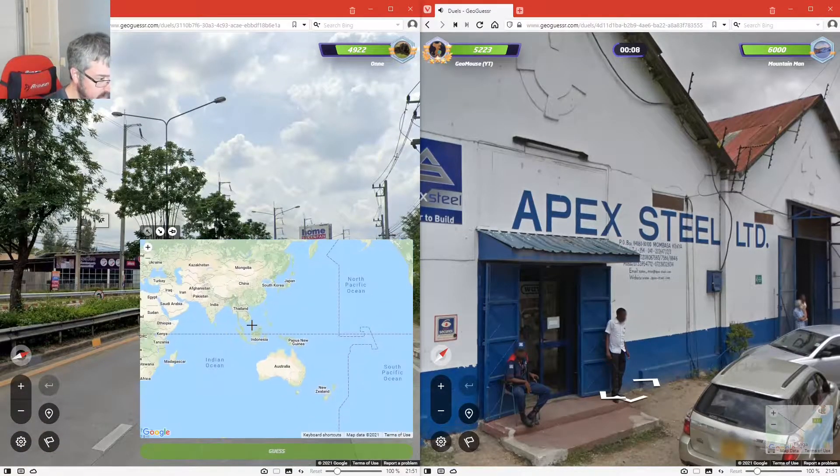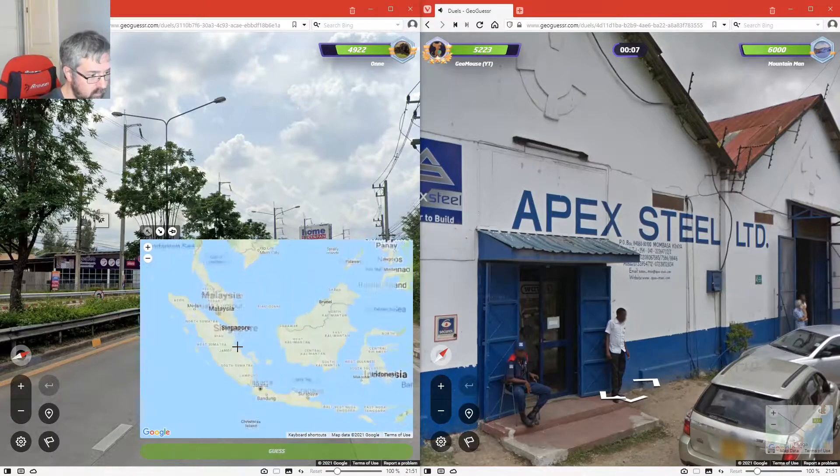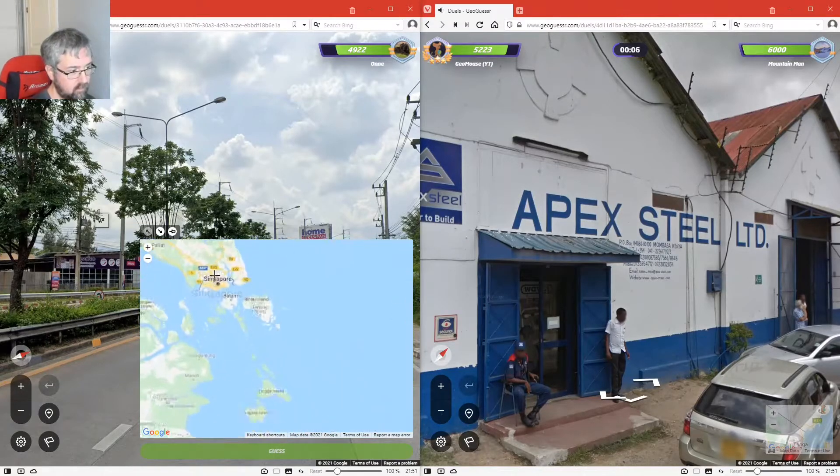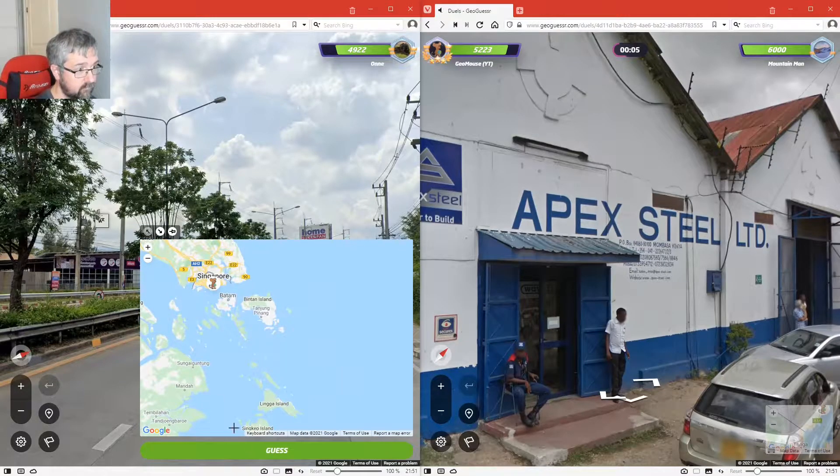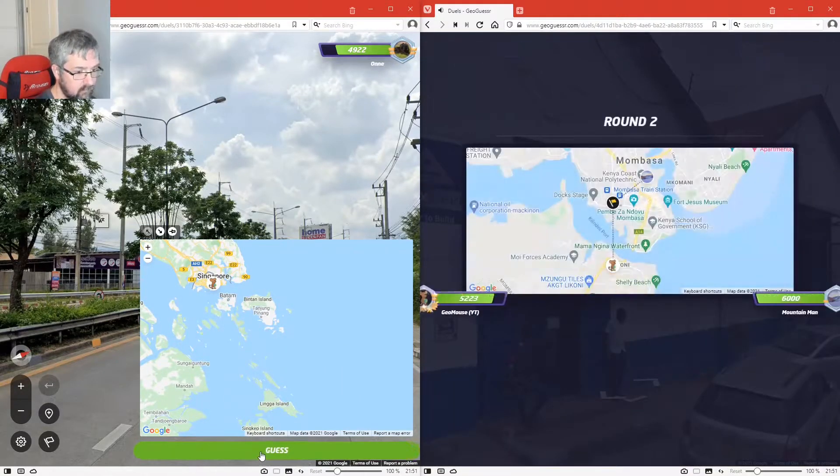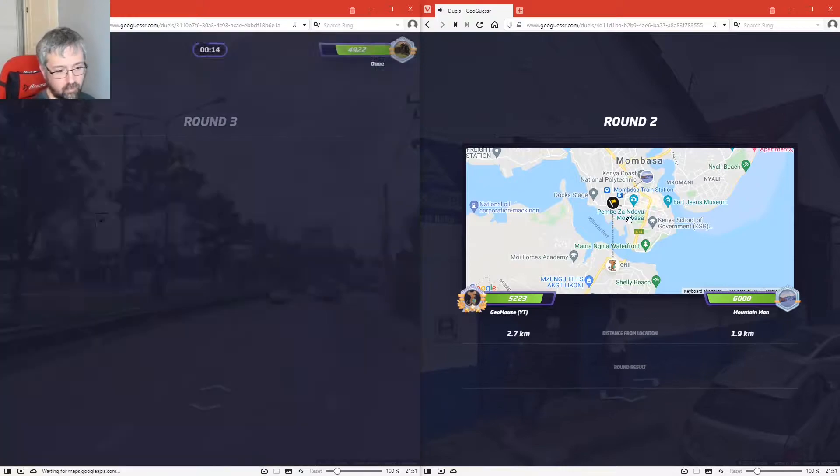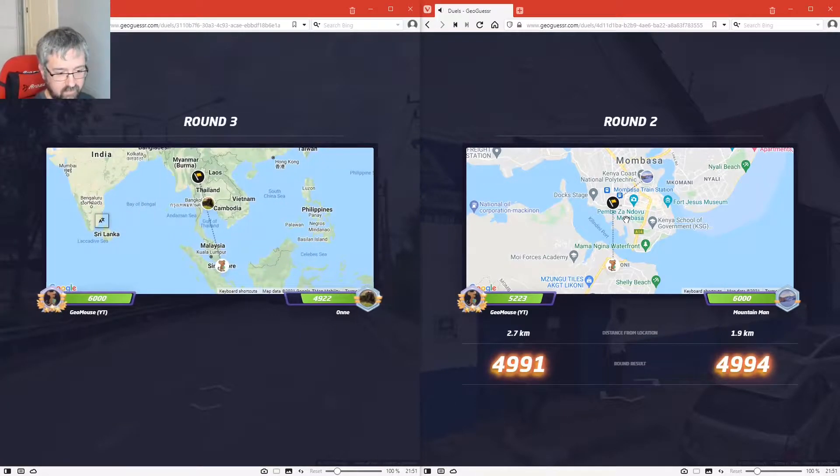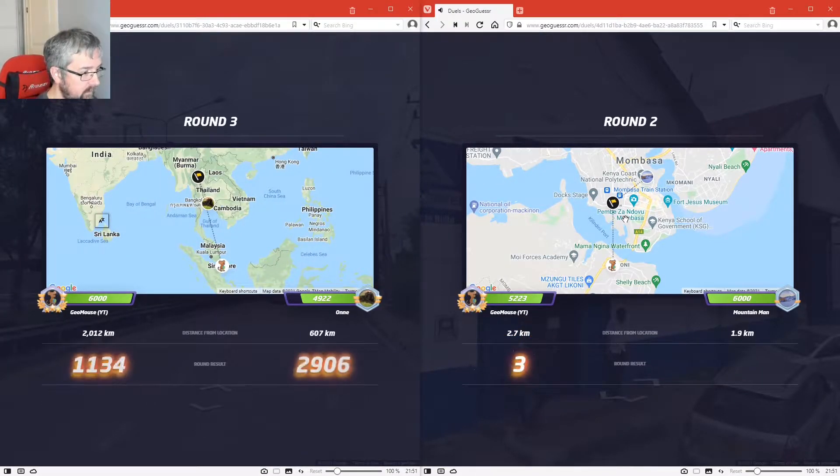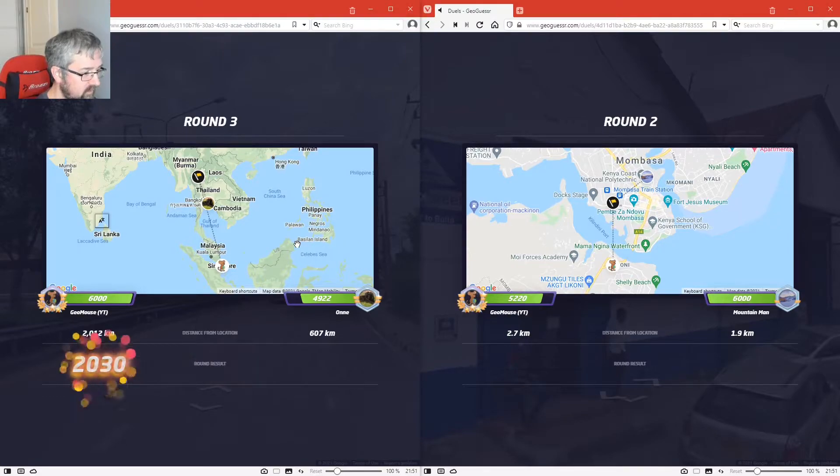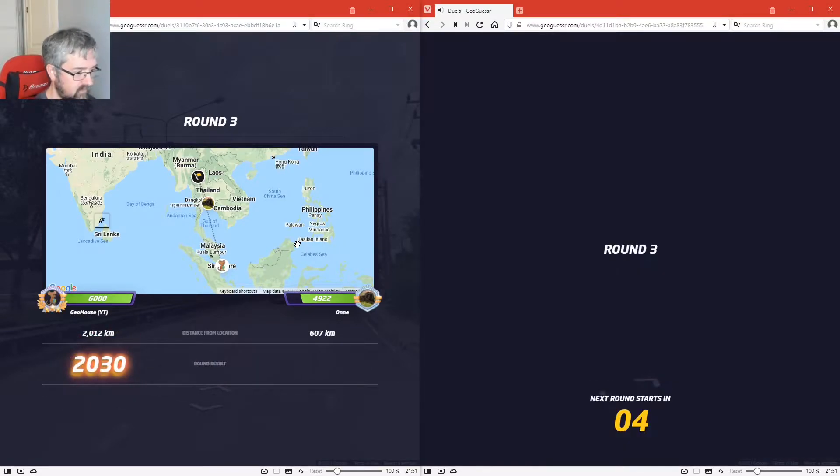Oh this is in Mombasa in Kenya. This looks like Singapore. Oh we're almost as equally close there. Oh no, it was not Singapore, oops.